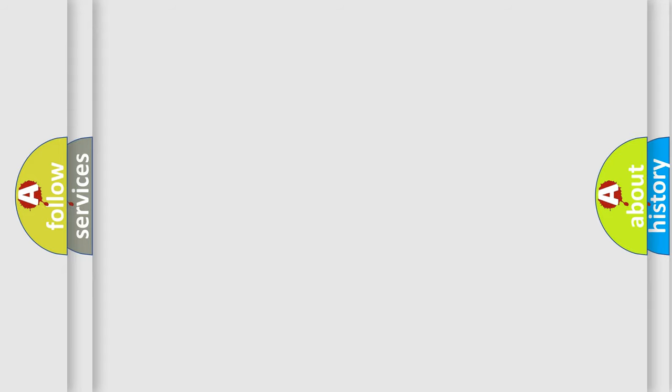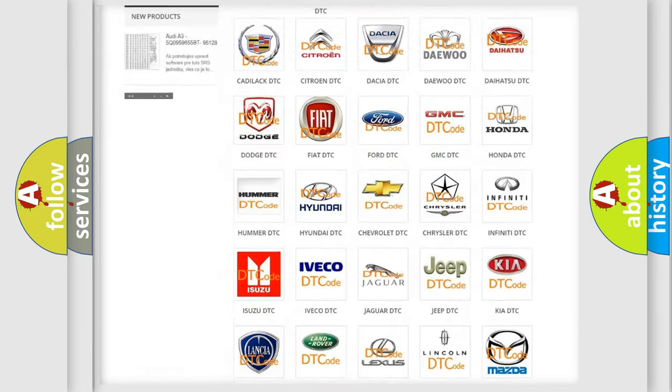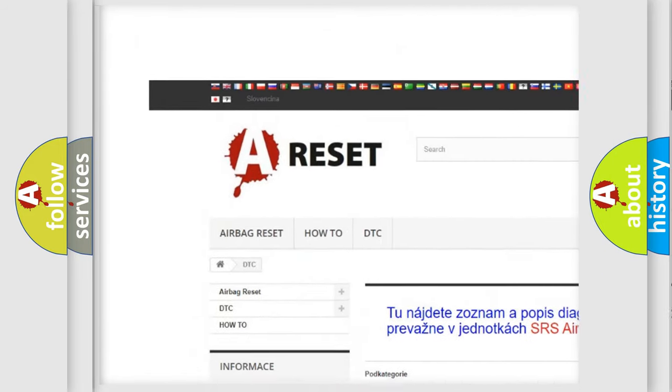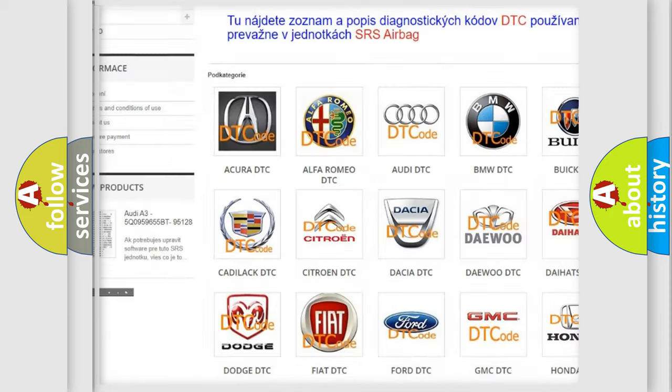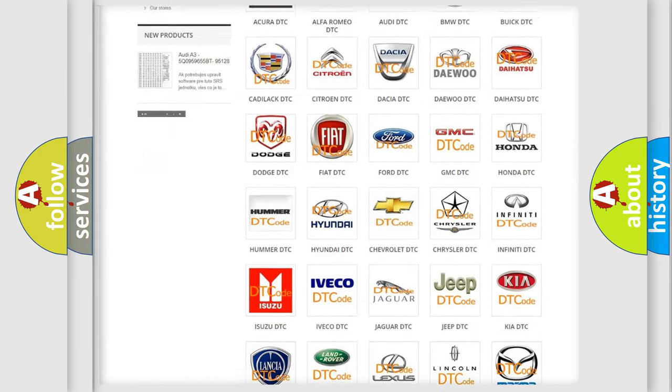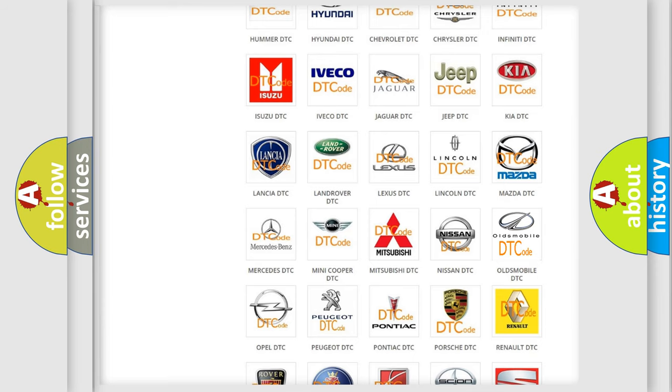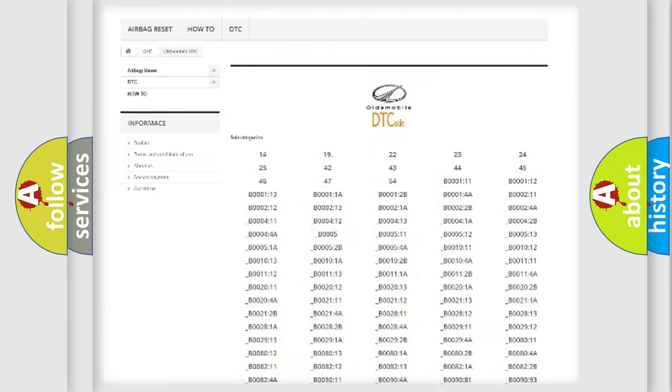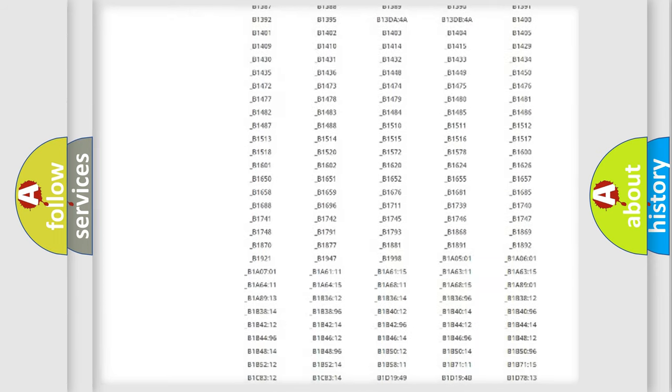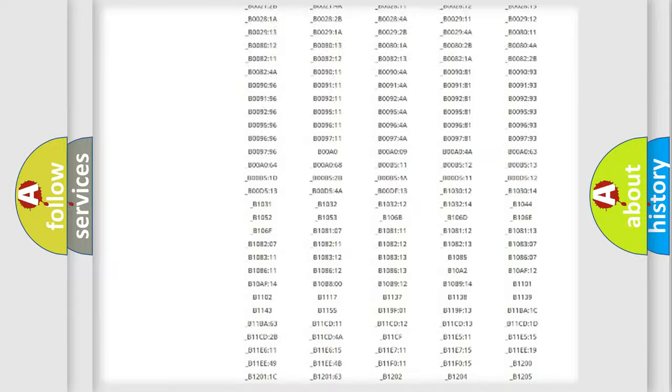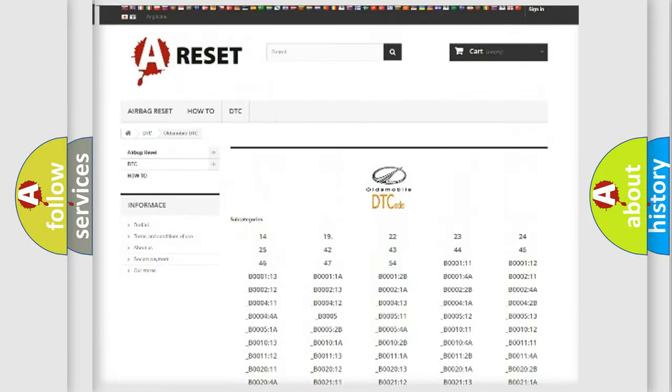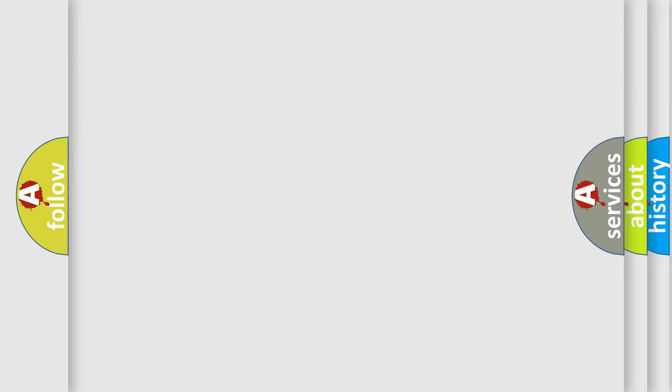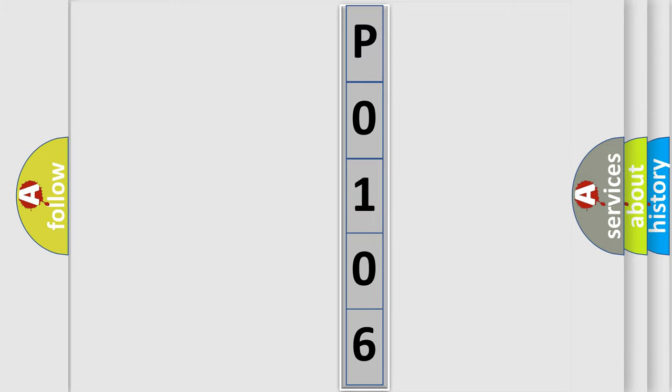Our website airbagreset.sk produces useful videos for you. You do not have to go through the OBD2 protocol anymore to know how to troubleshoot any car breakdown. You will find all the diagnostic codes that can be diagnosed in Oldsmobile vehicles, and many other useful things. The following demonstration will help you look into the world of software for car control units.